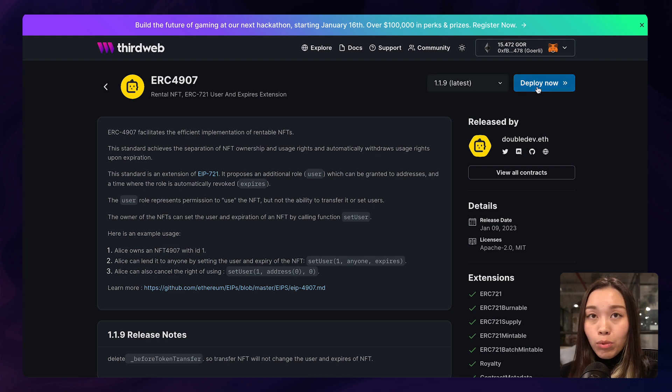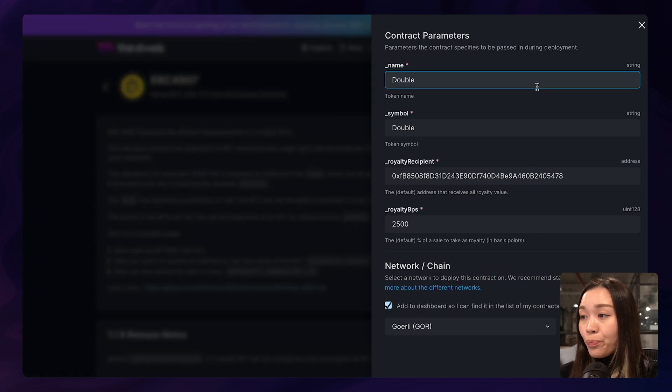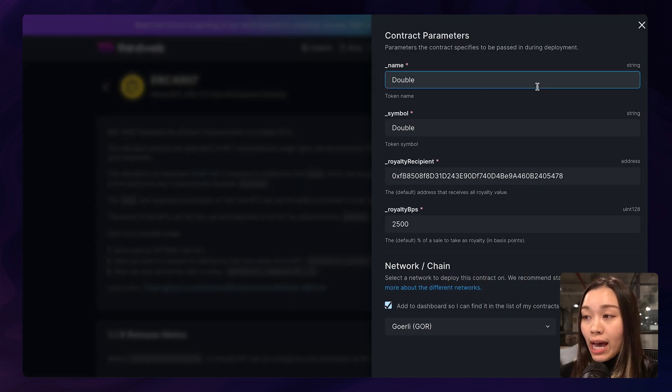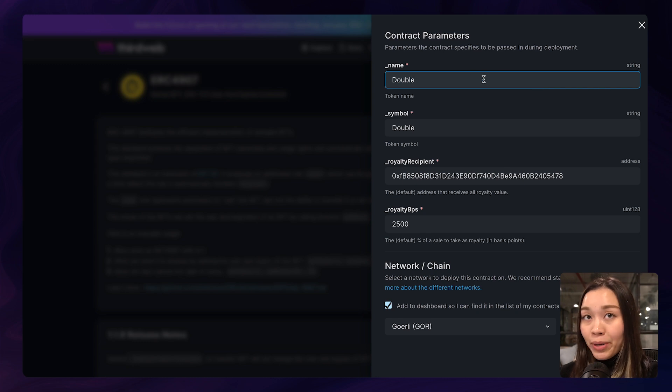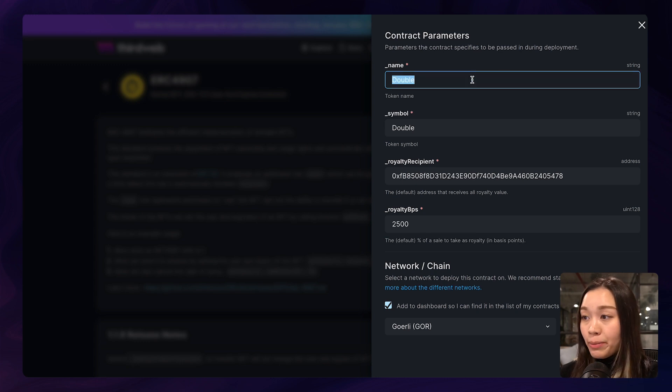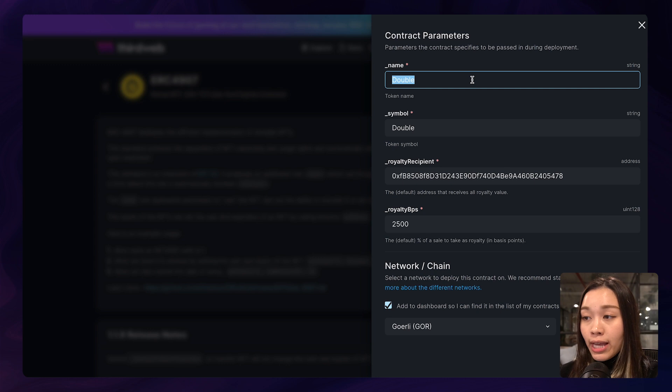Let's click on deploy now. Over here, you will see that there are multiple contract parameters that we have to fill out. The first one here is the collection name.